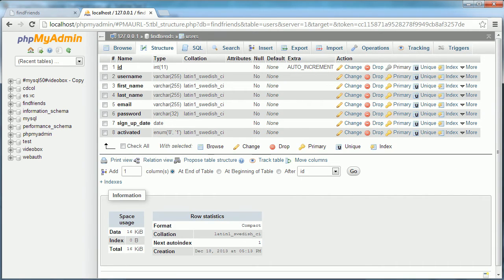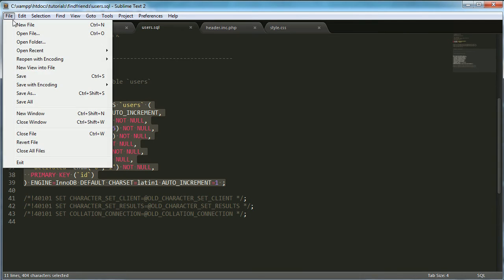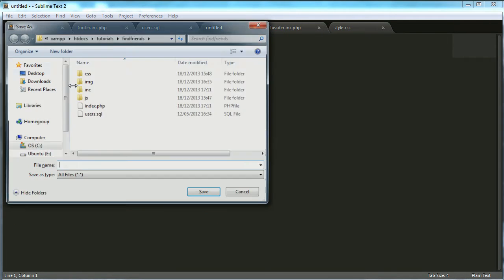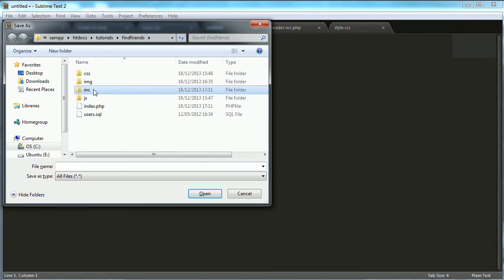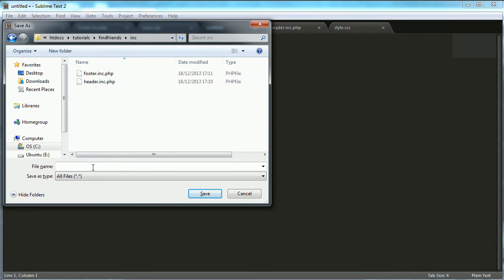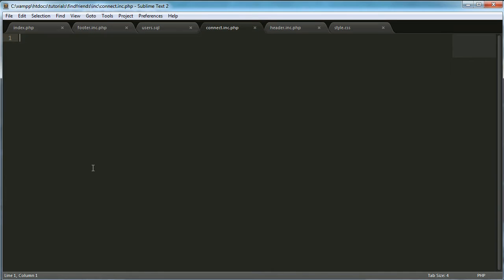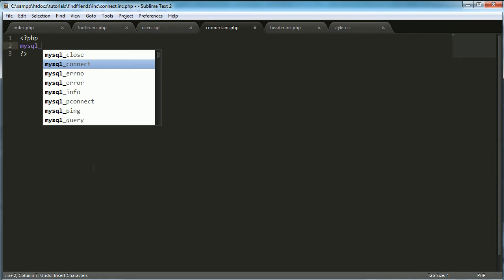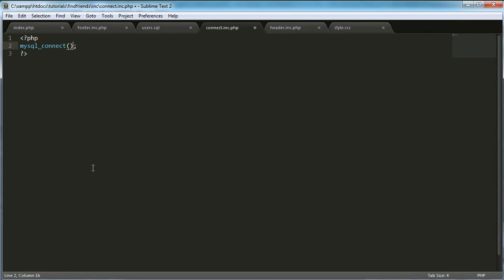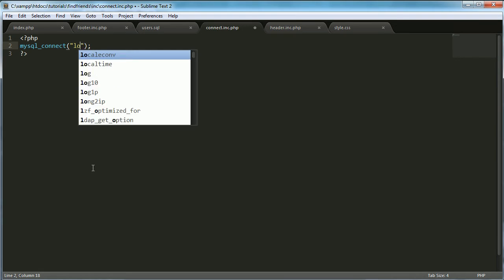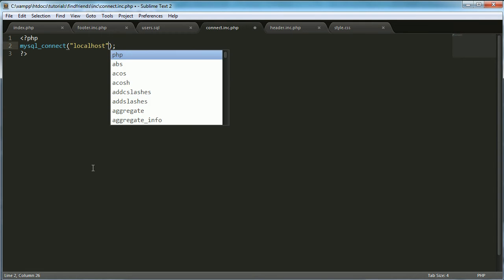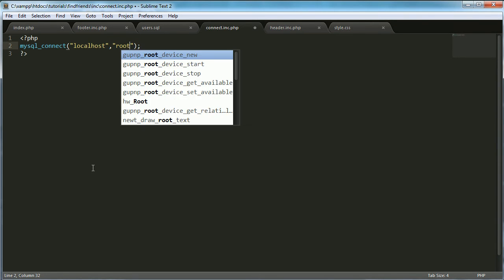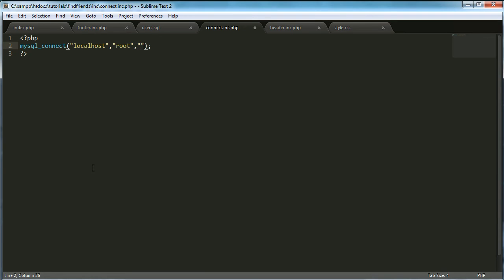So we've got one more thing to do. We're going to create another file and we're going to save it in the inc folder and we're going to call this one connect.inc.php. And we're going to open some PHP block in here. And we're going to say mysql_connect.